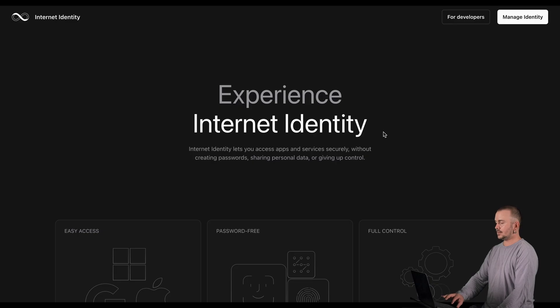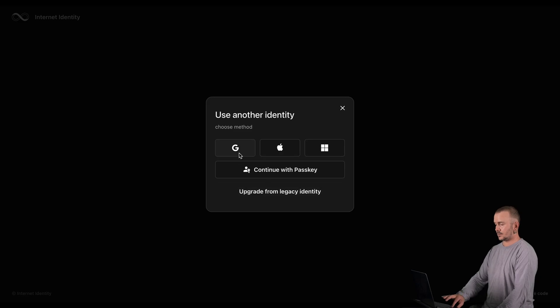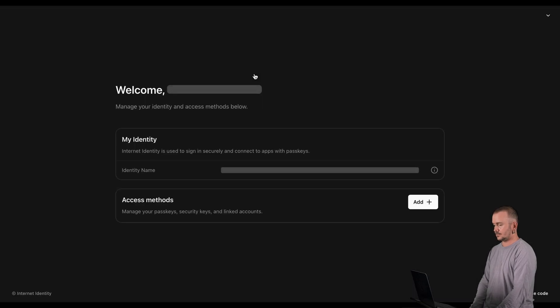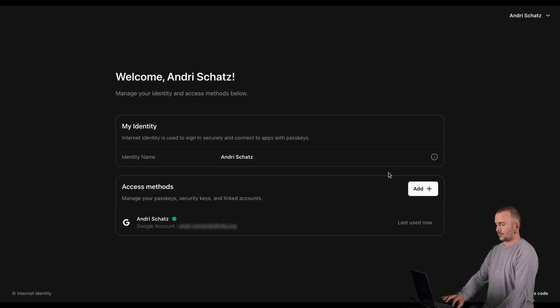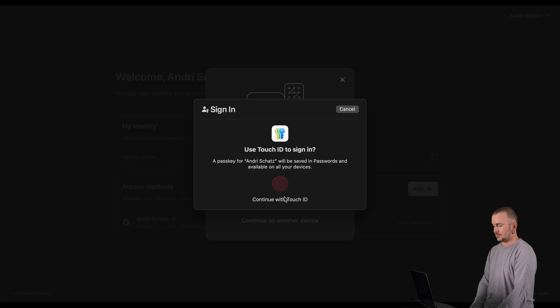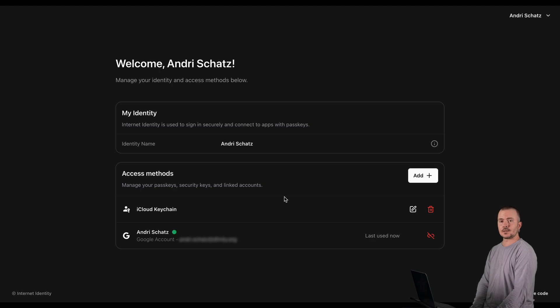Let's have a look at how you can add an authentication method to your identity. Go to id.ai and click Manage Identity. In this case, I want to add a passkey to my existing Google identity, so I click Use Another Identity, then Google, and authenticate with my Google account. Now in my dashboard, I click Add, then Continue with PassKeys, then Create PassKey. I'm being asked to authenticate using my biometrics. And that's it — I have now added a passkey to my Google-based identity and can use both Google as well as a passkey to authenticate.